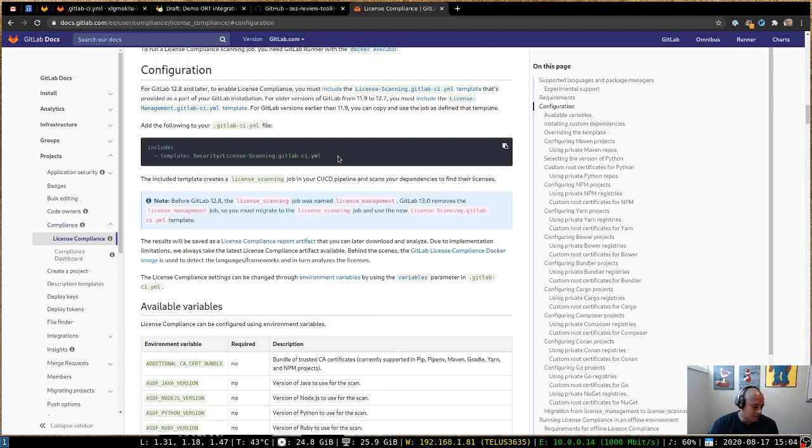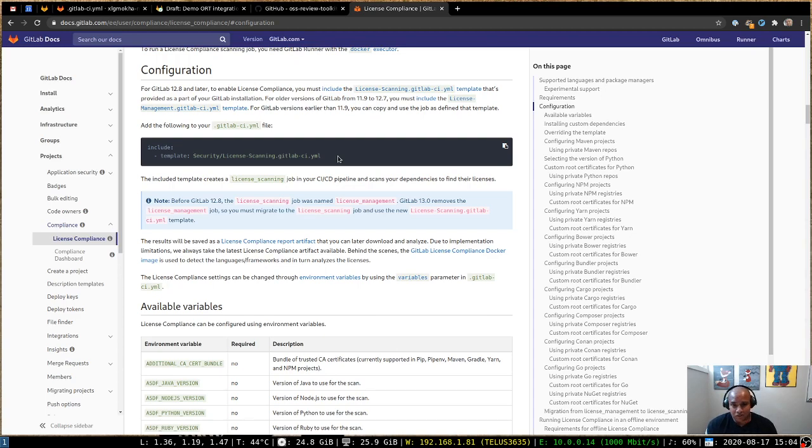it does its best to detect your project type, install any packages that are related to package managers that might be used in your project, and then from there determine the software licenses associated with any dependencies that are in your project.